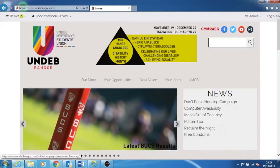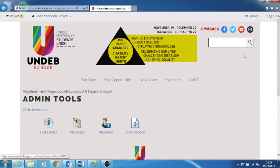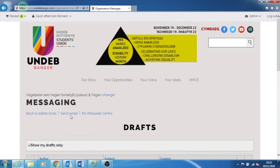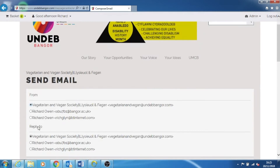Once you've signed in, click on admin in the top right corner and select the club or society you want to send an email to. Select the messaging icon. Click on send email. Make sure that you've selected the correct club or society that you want to send an email from.